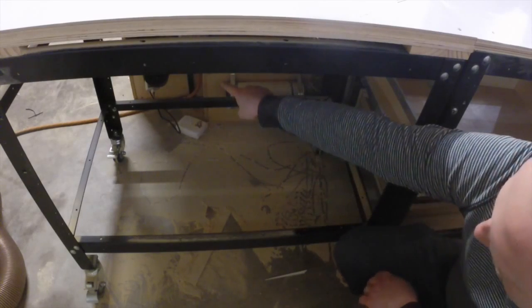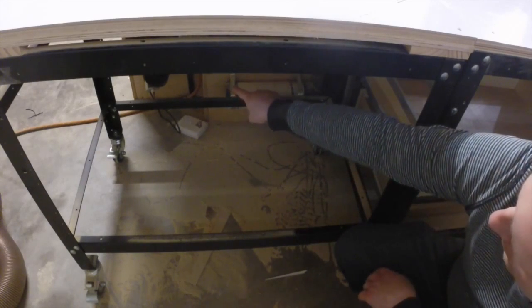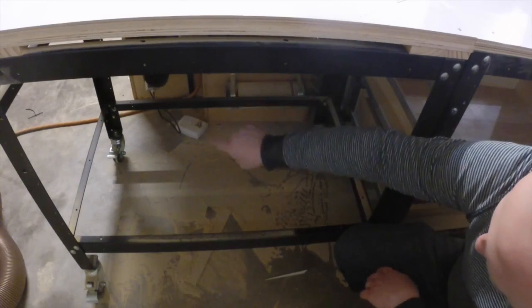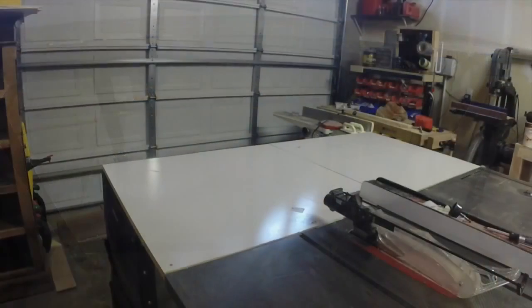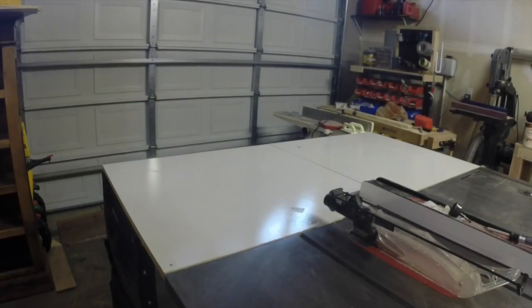The stretchers are set up to accept a shelf underneath here, which I may very well do to store some extra smaller material.